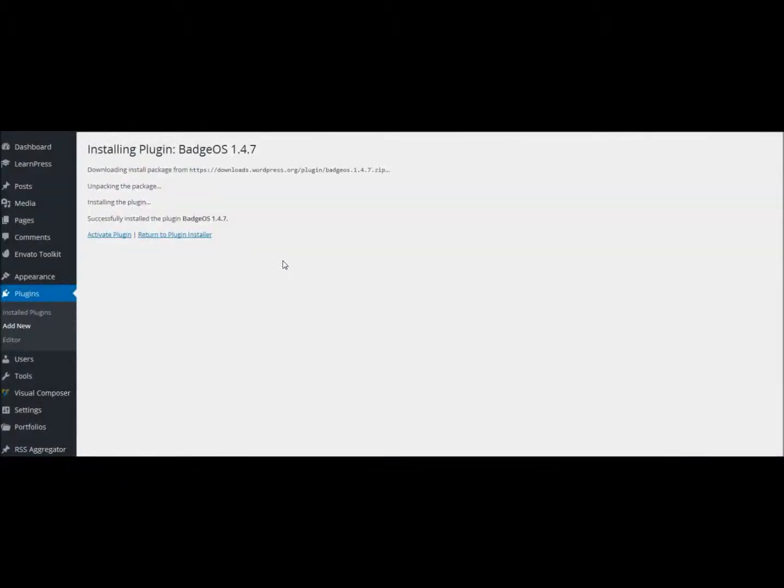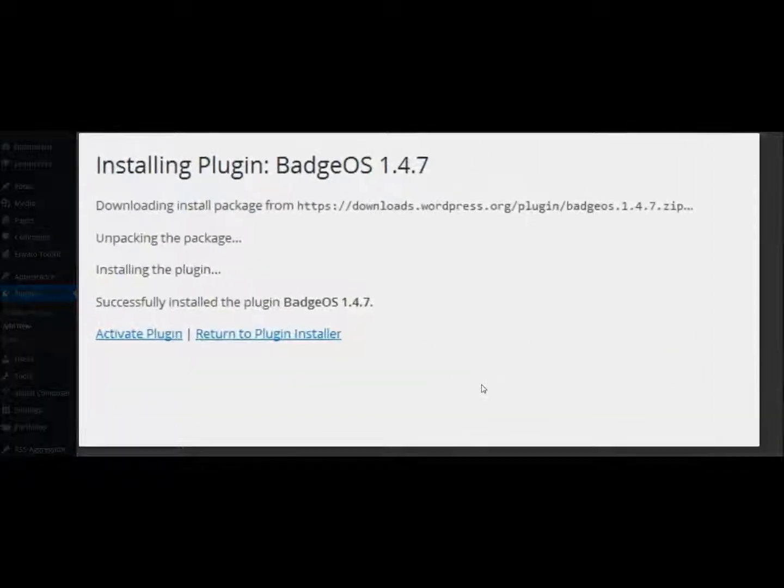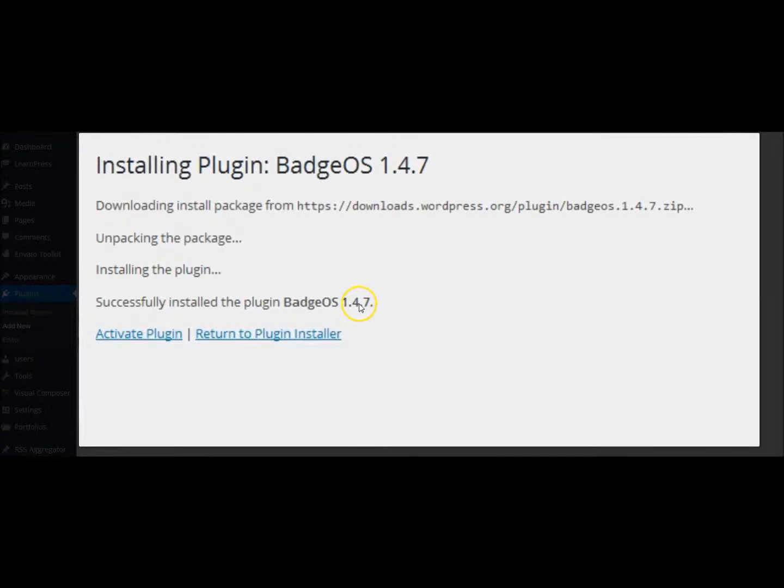An installing plugin message will load on your screen. WordPress will let you know if the install process is working. You'll know that the install was successful when the words Successfully installed the plugin, BadgeOS 1.4.7, load below the install text. Hopefully, this is the message that you see.